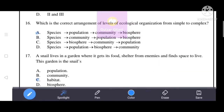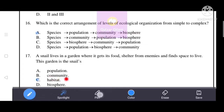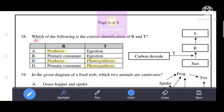Next question: a snail lives in a garden where it gets food, shelter from enemies, and finds space to live. The correct answer is C, identifying the correct ecological role or habitat relationship shown in the diagram.